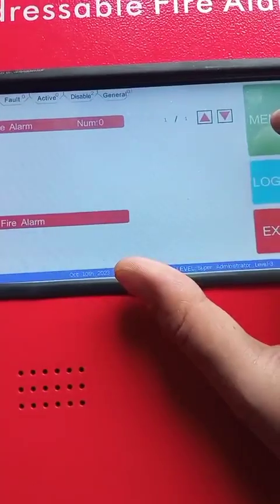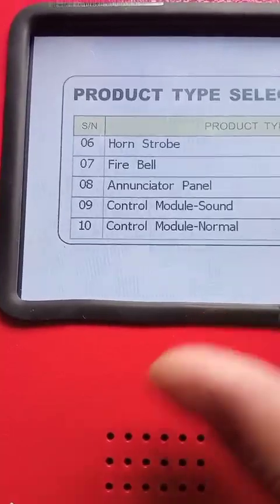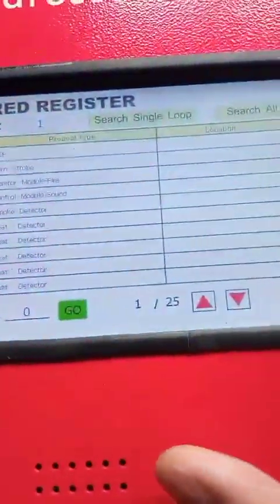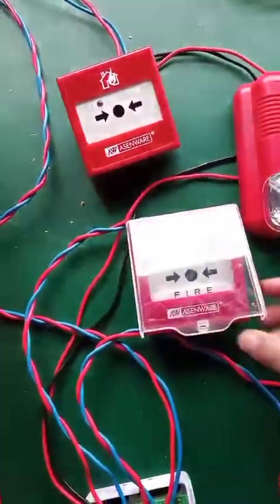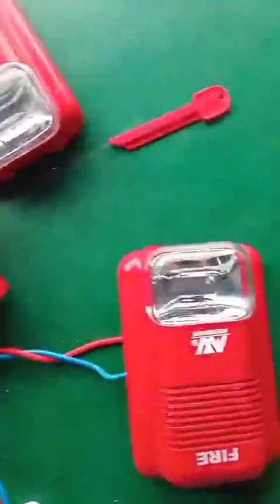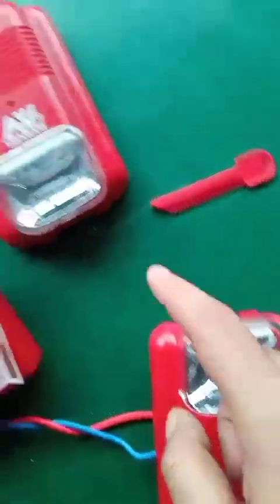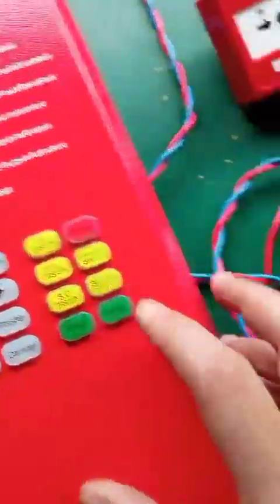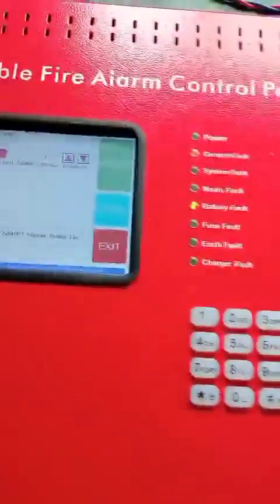Now I will choose control module sound mode so you will see that the silence button will work. I choose control module sound and press confirm. Now when I press the MCP and then press the silence button, the sounder stops. This is because with control module sound mode, pressing the silence button stops the sounder connected to this module. If I use control module normal mode, pressing the silence button has no effect on the sounder connected to this module.